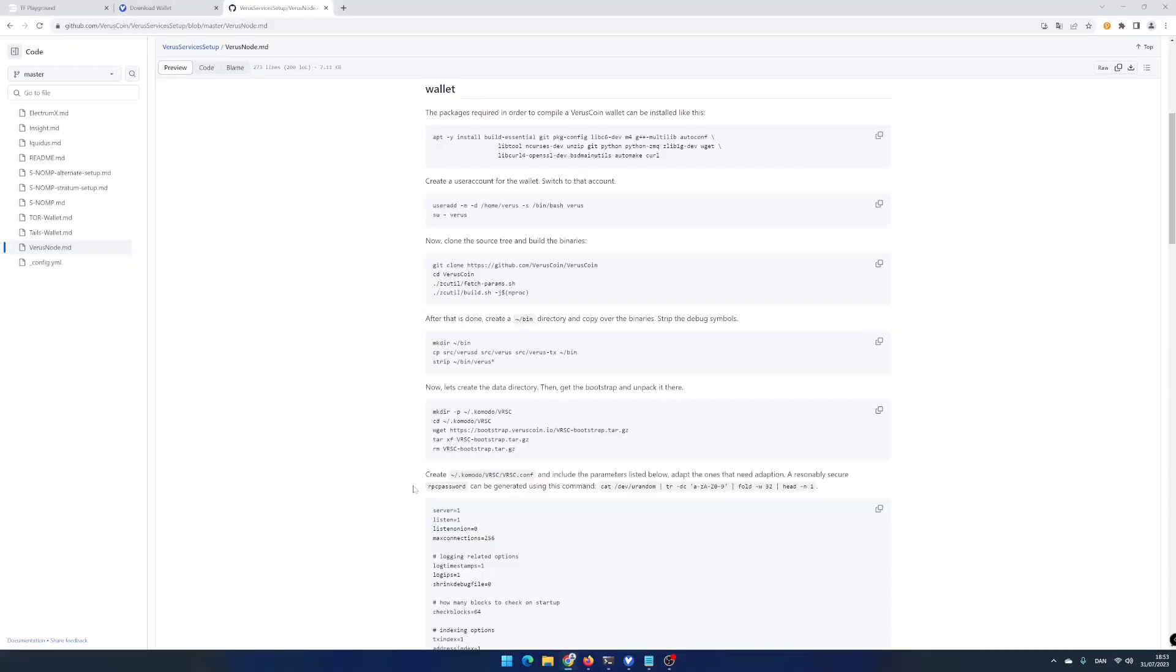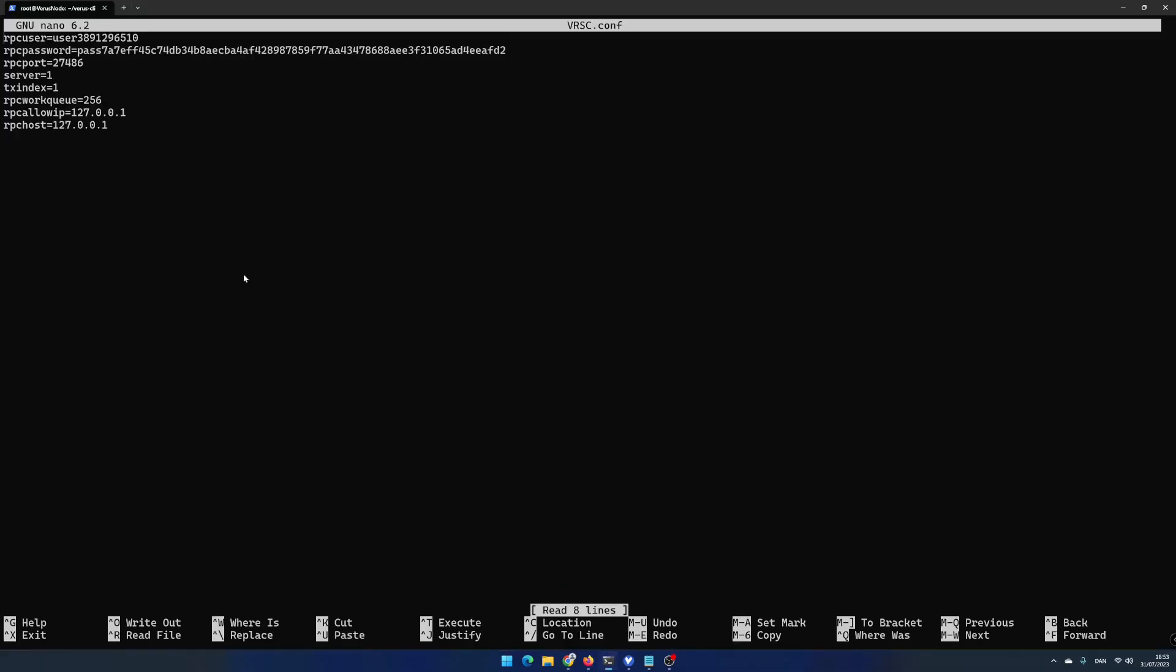Go to the github page github.com/vrscoin/vrsc-service-setup/blob/master/vrsc-node.md. Scroll a bit down and copy the parameters from the example. Go back to the terminal or powershell. Delete the current content and paste in the variables from the github page.